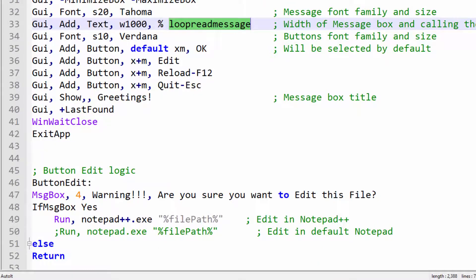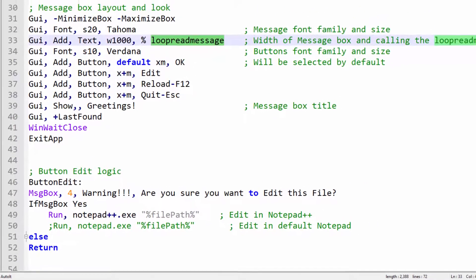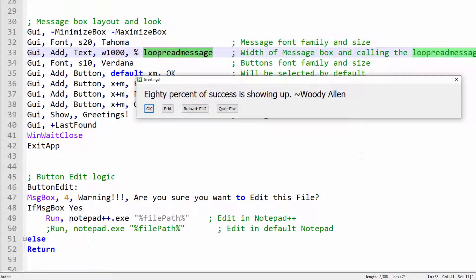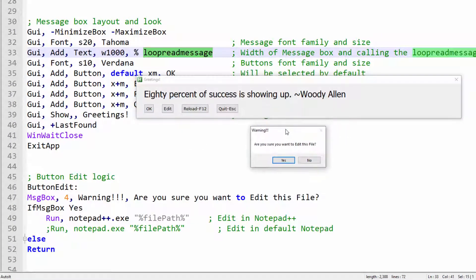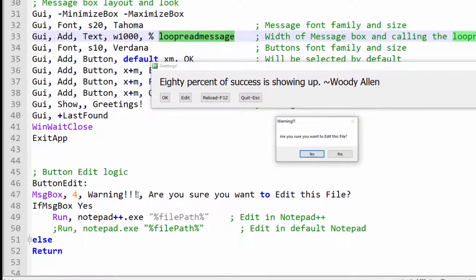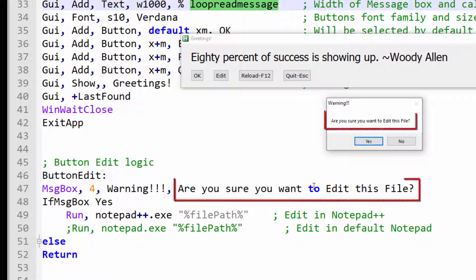Here is the logic for the Edit button. Remember when I click the Edit button, I had a warning. So line 47. Here's the warning text. And here is the warning message. Are you sure you want to edit this file? Question mark. The logic says if the message box button yes is pressed.